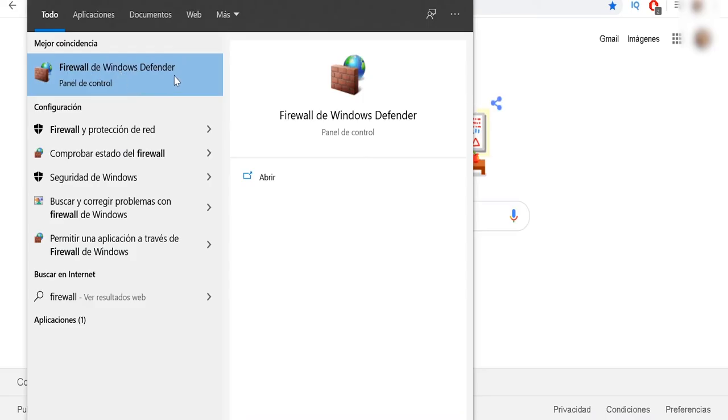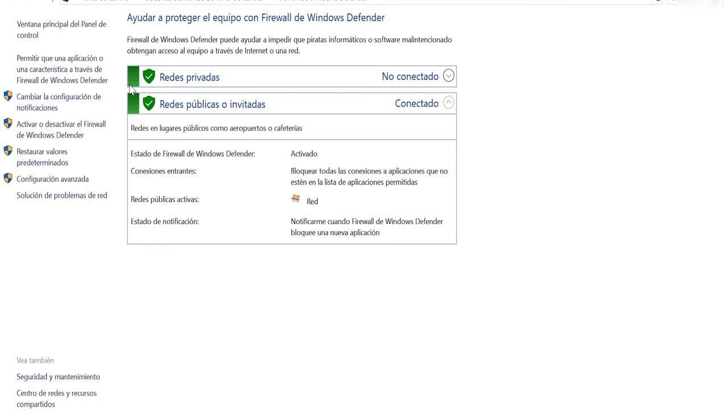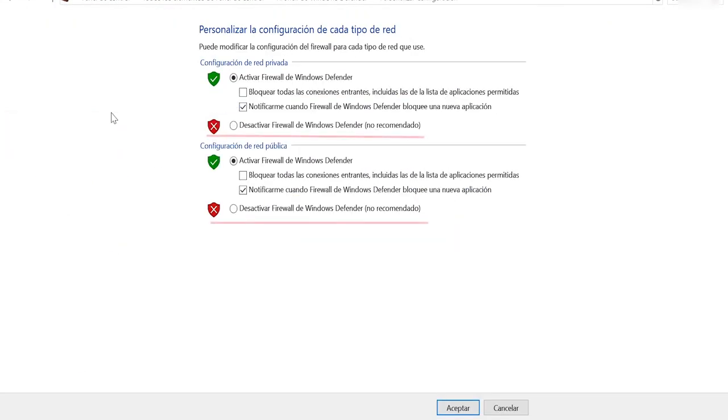Again, we put the word 'firewall', then open again the file that says 'Firewall Windows Defender'. Then we click where it says 'Activate or deactivate Windows Firewall' and we deactivate these two options. After that, we click 'Accept'.